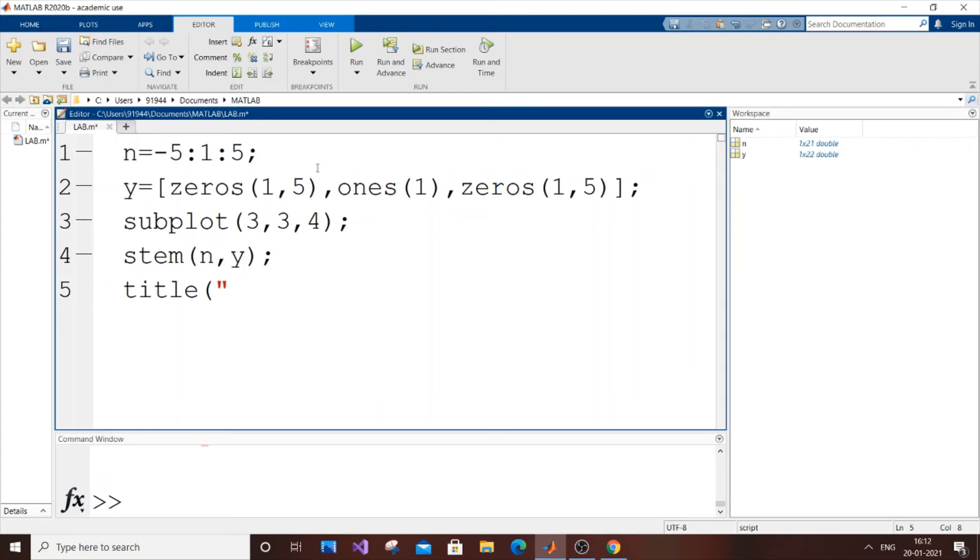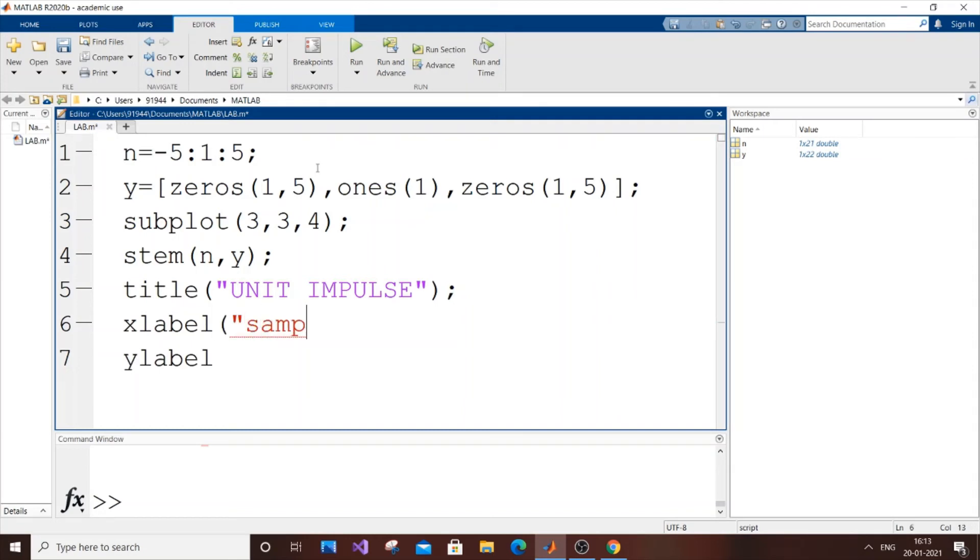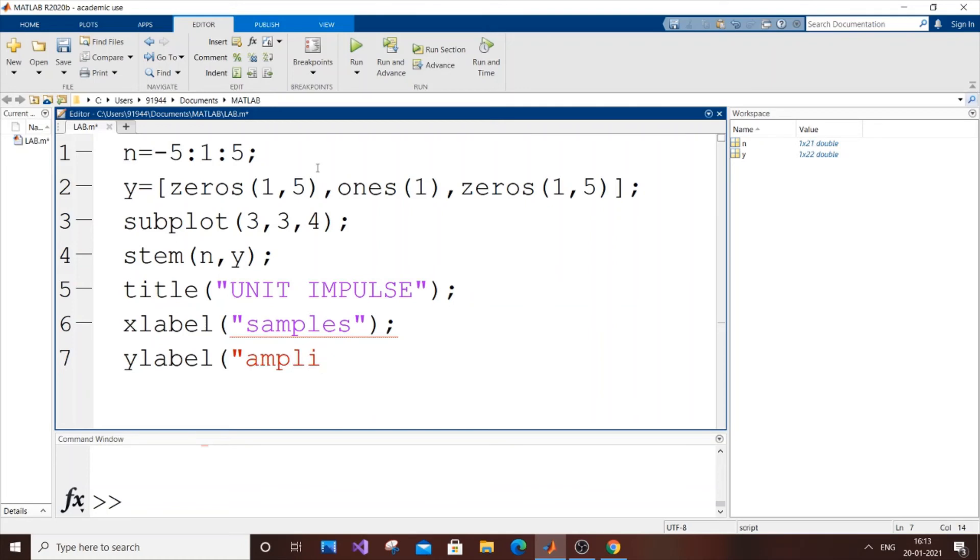You can give the title as you wish. I'll put 'unit impulse'. Next thing is xlabel and ylabel. For xlabel it's 'samples', and for ylabel it's 'amplitude'.